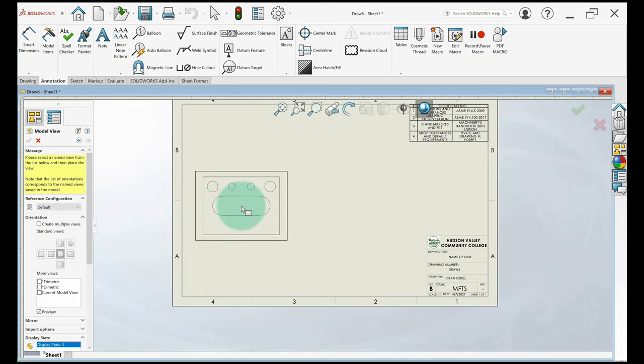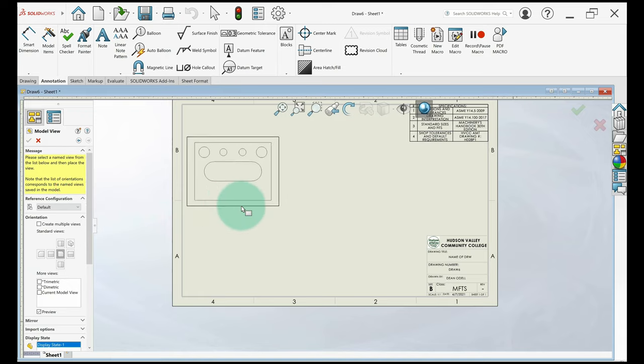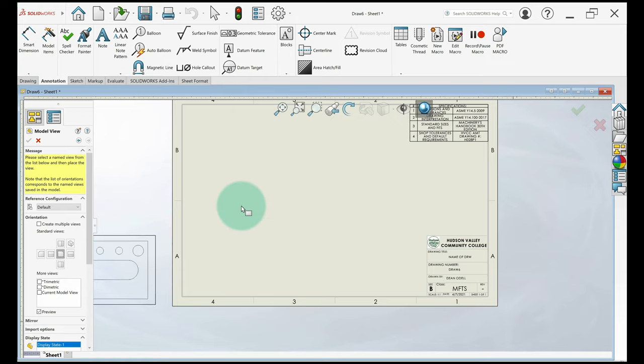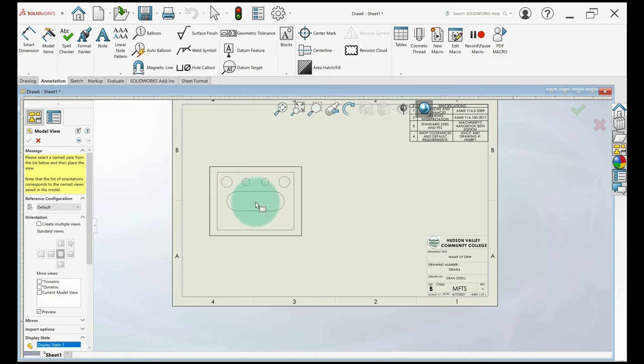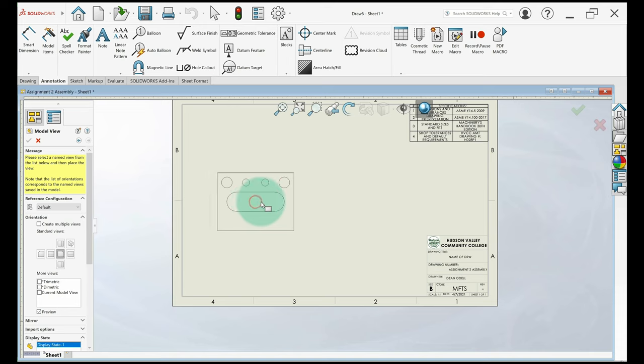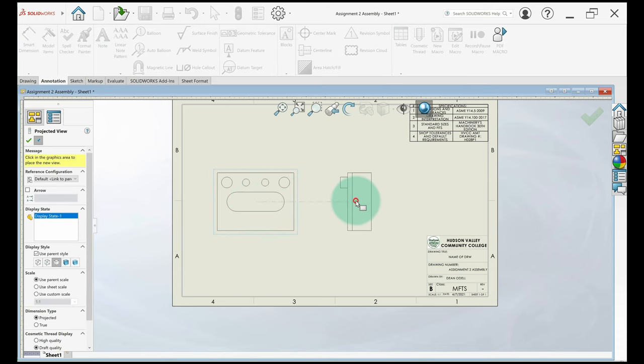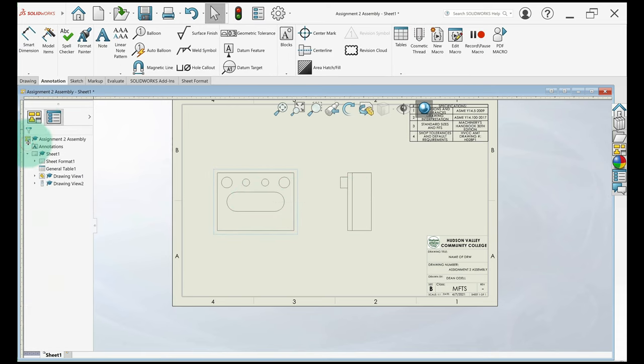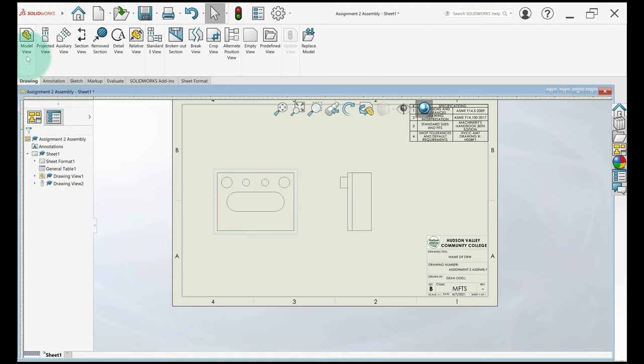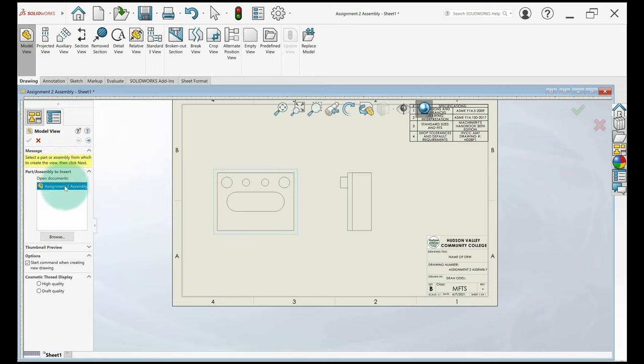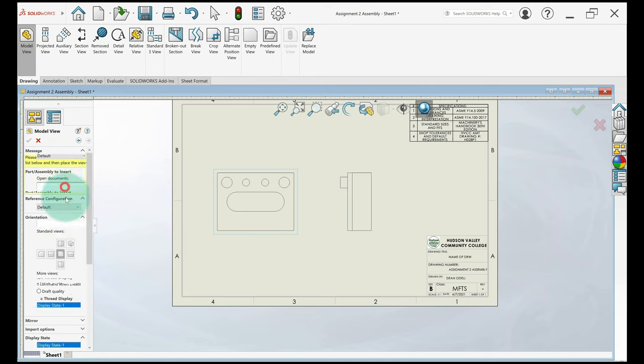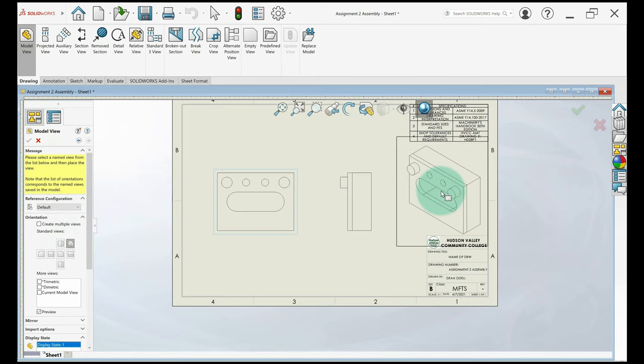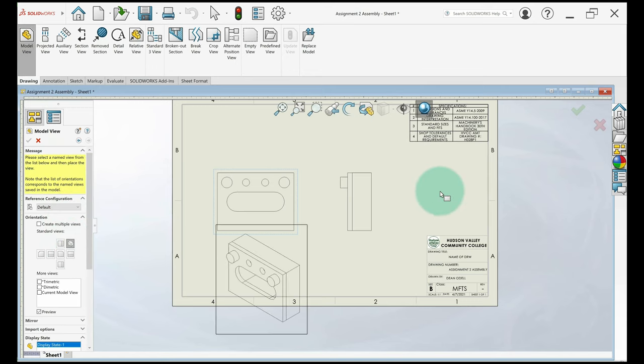We want two views on this drawing, a front and a right. So make sure preview is checked so I can see what the assembly looks like. So I'm going to click about here, click right here for the right view and we'll go in and add an isometric view while we're here too. So I'll go to the drawing tab, model view, same thing over again. Select the isometric view, see how it looks.